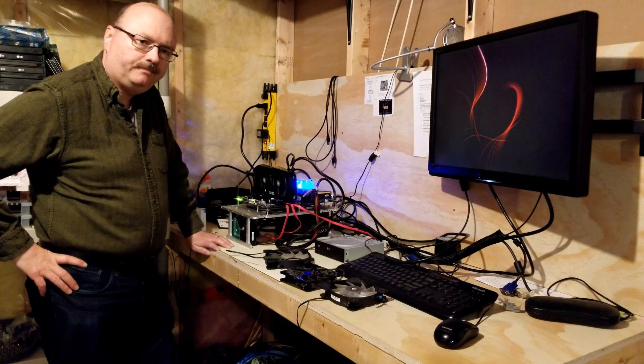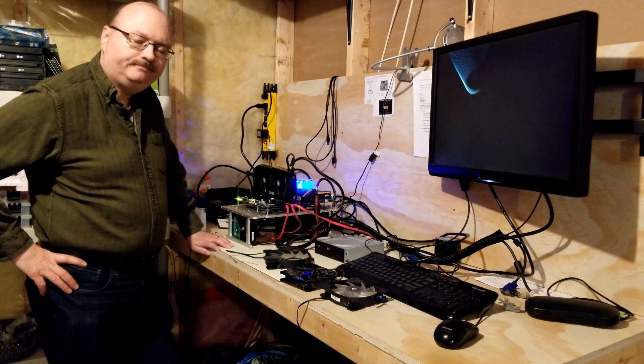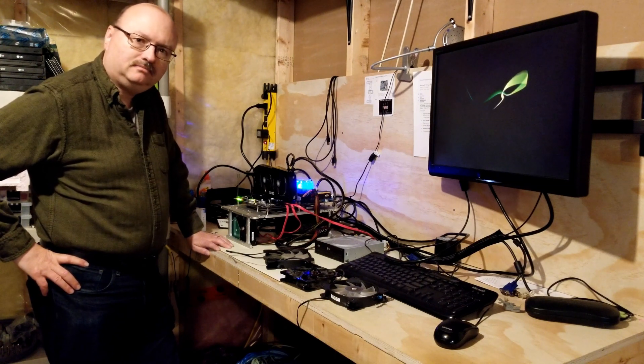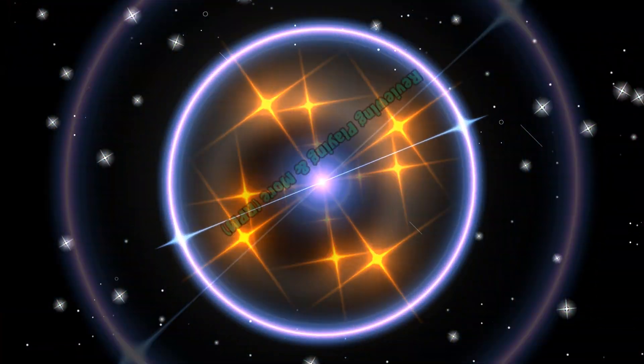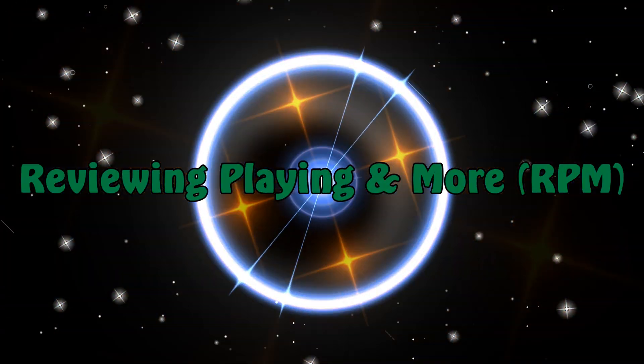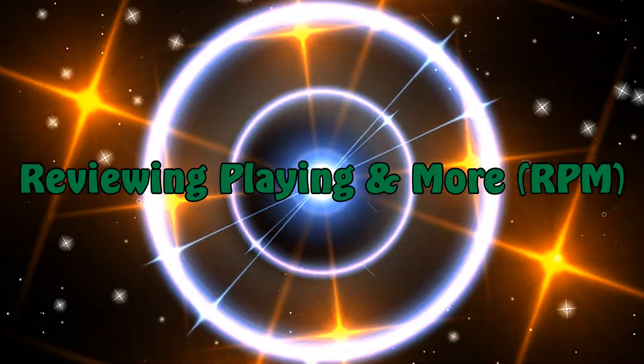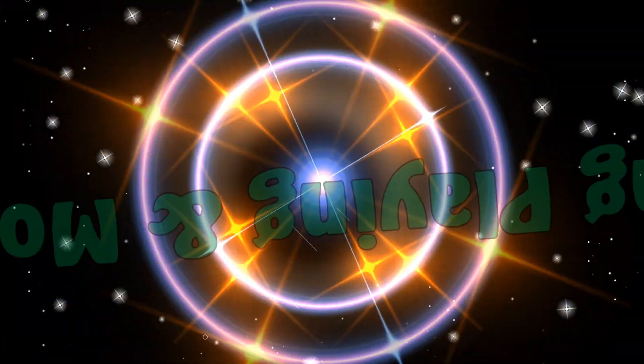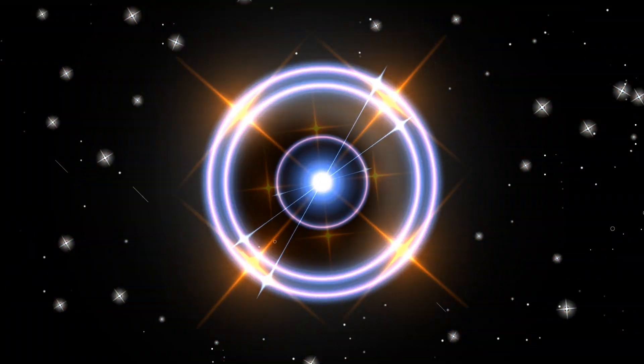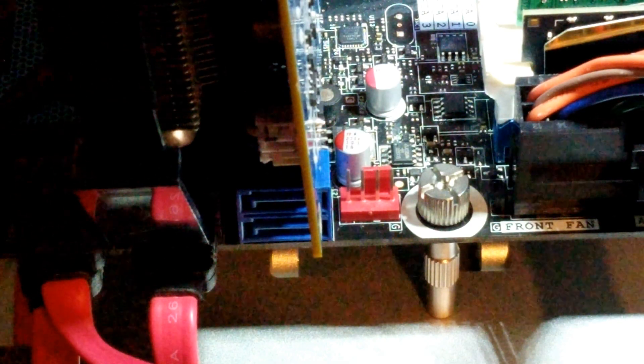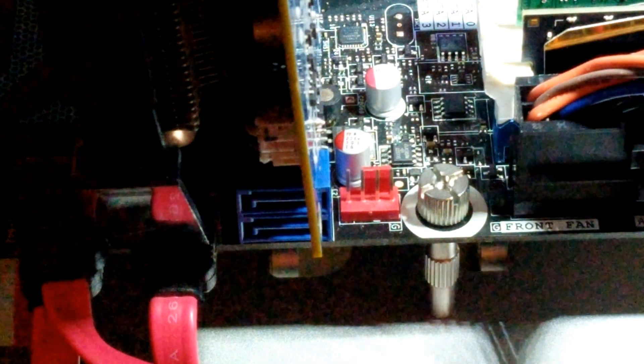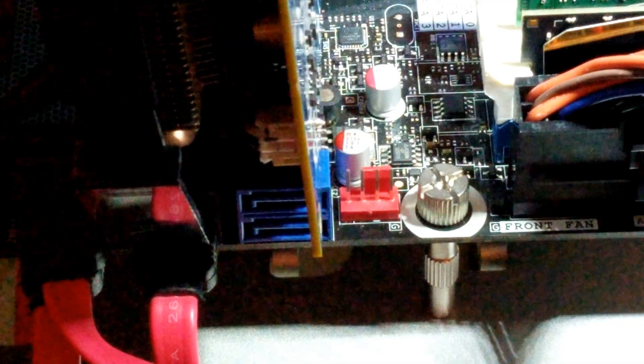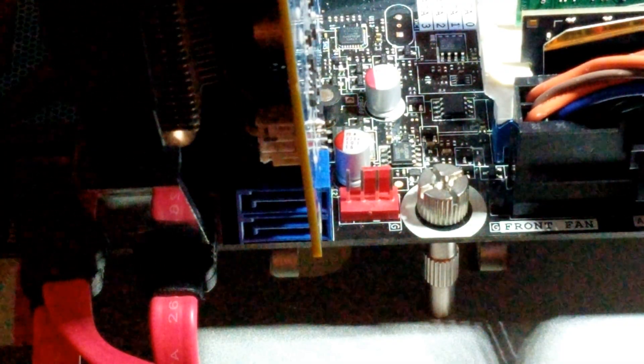In case you don't know what a system fan header is for, it is simply a place to plug in your fans that you're going to put on your case or something like that.